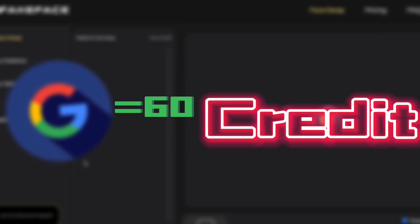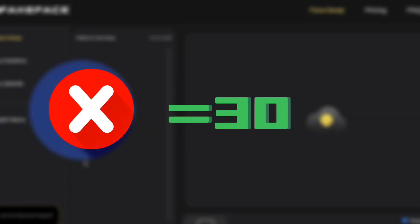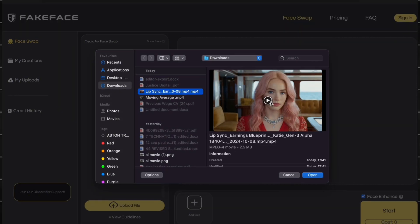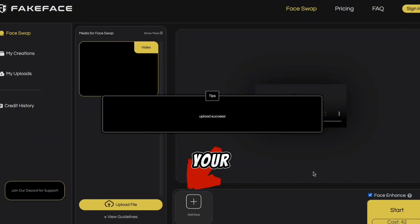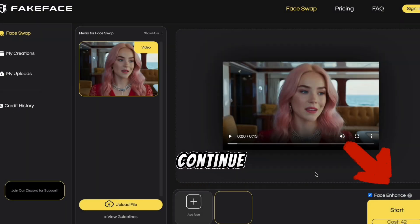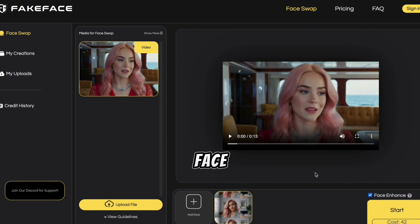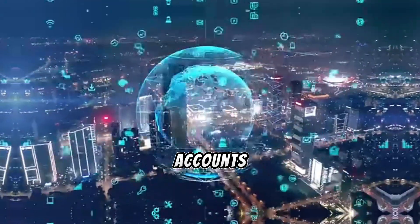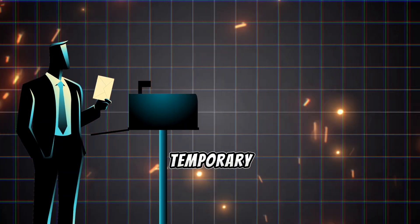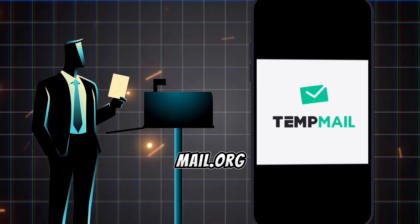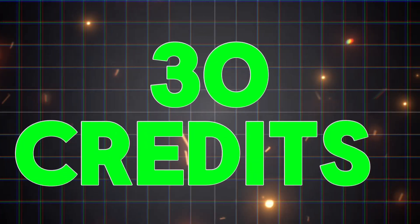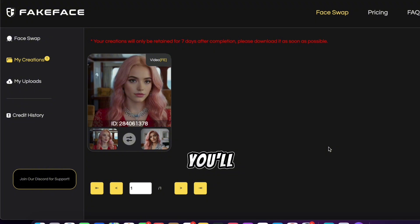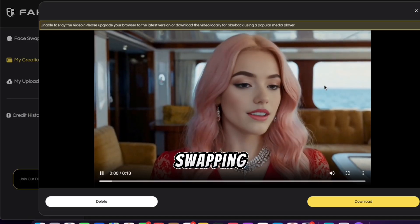Fake Face has got your back. Visit Fake Face and click on Free Face Swap — you might need to sign in first. If you sign in with your Google account, you'll get 60 credits; without Google, you only get 30, so definitely go the Google route. Once signed in, upload your video. Click Add Face, upload the photo of your influencer, hit Start, then Continue, and watch the magic happen. If you need more credits, use multiple Gmail accounts or a temporary email service like temp-mail.org to create extra accounts and get 30 credits each time. Check back on your video and you'll see that Fake Face has done a brilliant job of swapping the face perfectly.